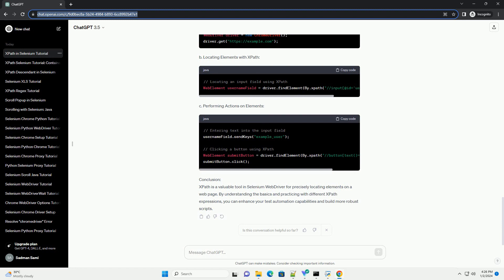D. Axes in XPath. Writing XPath Expressions - A. Simple XPath Expressions, B. Complex XPath Expressions. Code Examples - A. Setting up Selenium Web Driver, B. Locating Elements with XPath, C. Performing Actions on Elements.